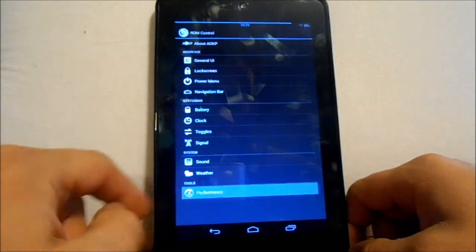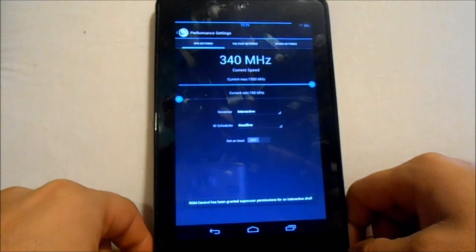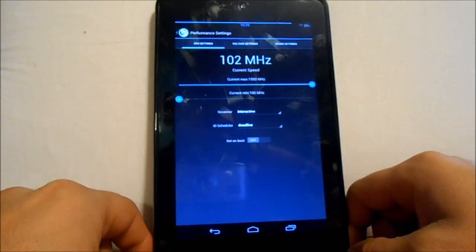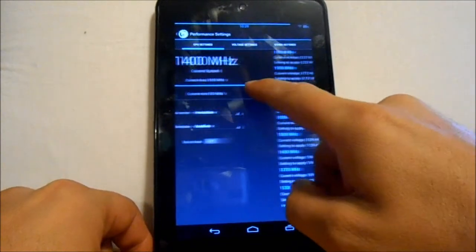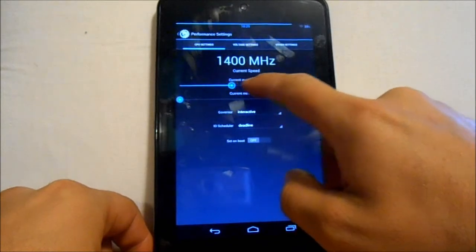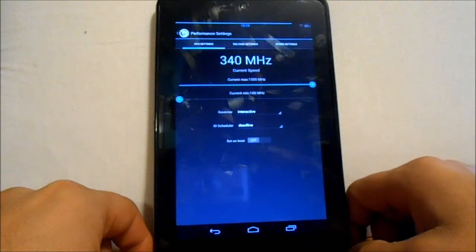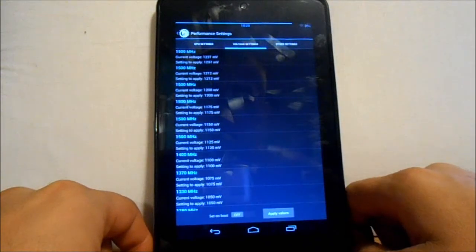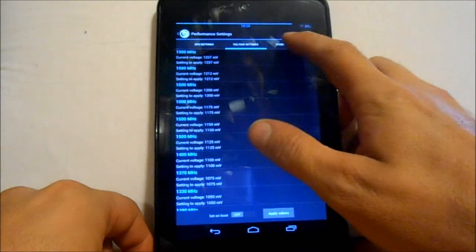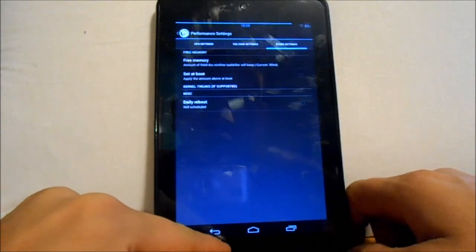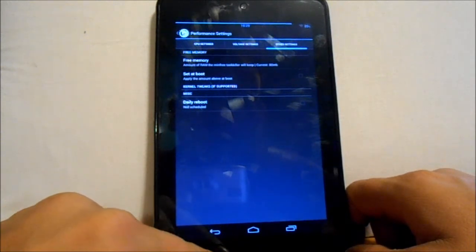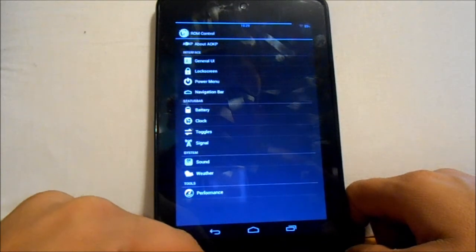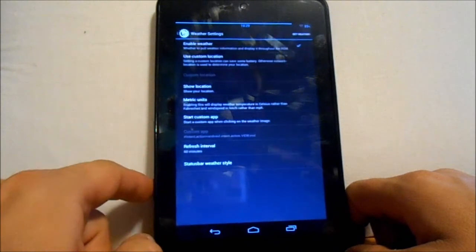First off we have your performance settings which can go anywhere from 100 megahertz to 1500 megahertz and you can slide back and forth and adjust these settings however you want. You can do your governors, your scheduler, change those things. You got some voltage settings here you can go through and change if you would like, and some free memory and set at boot and things like that. You can also schedule a reboot every day if you would like just so your device automatically reboots and cleans things up for you.